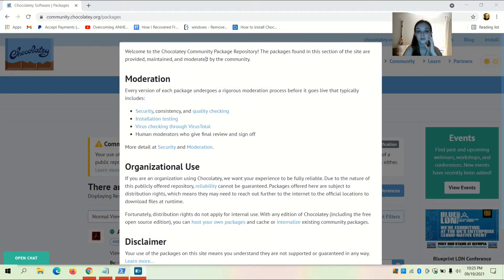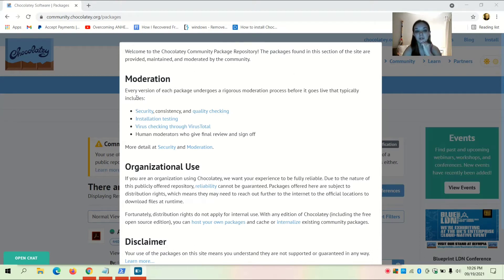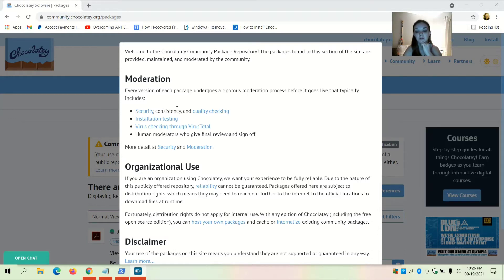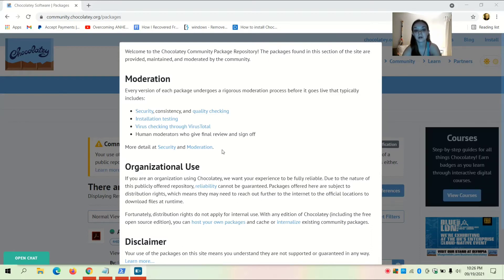Welcome to the Chocolatey community package repository. The packages found here are provided, maintained, and moderated by the community. Every version of each package undergoes a rigorous moderation process before it goes live, which typically includes security, consistency, and quality checking, installation testing, virus checking through VirusTotal, and human moderators who give final reviews and sign off.